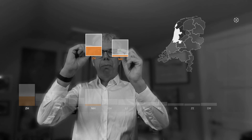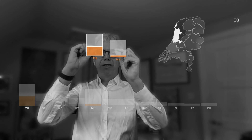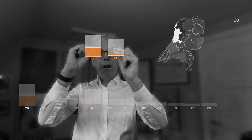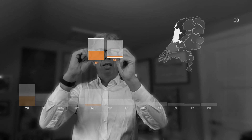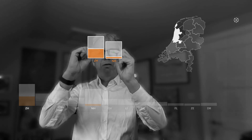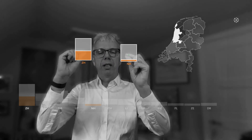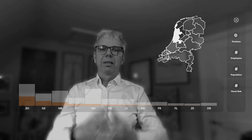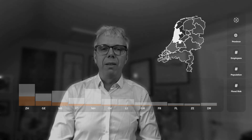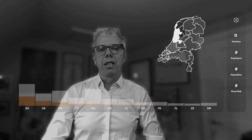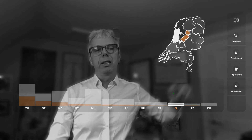We can bring this data into the conversation and compare that employee-heavy province in North Holland with the employee-sparse province where the flood risk is higher. Whether you want to compare flood risk or population, this is data infused in the conversation — we can bring data to life with what we're calling tambour gestures.